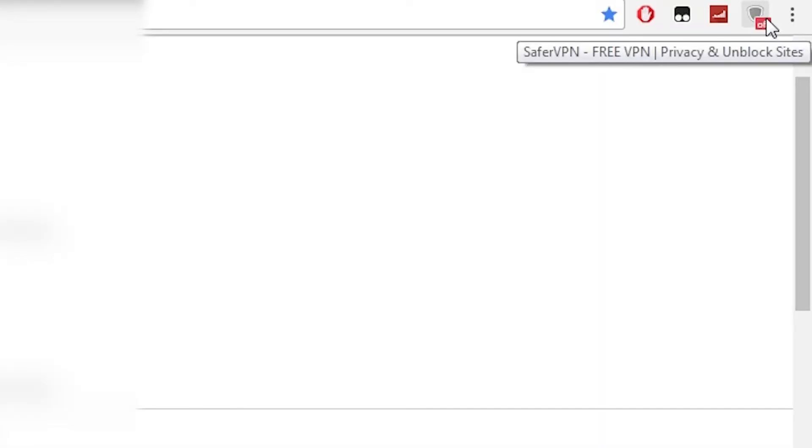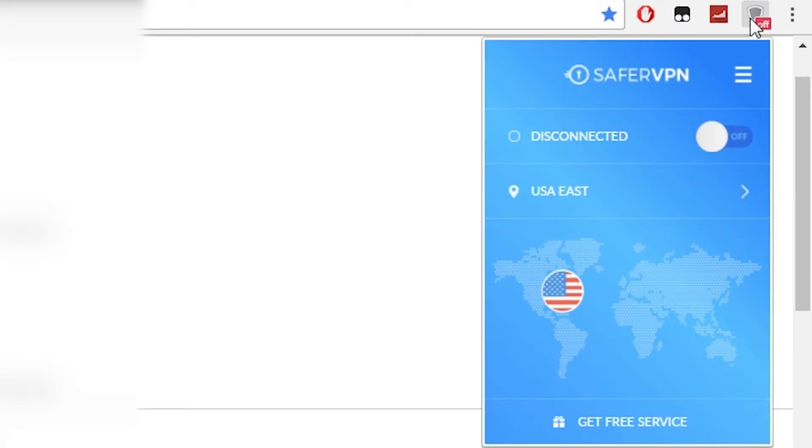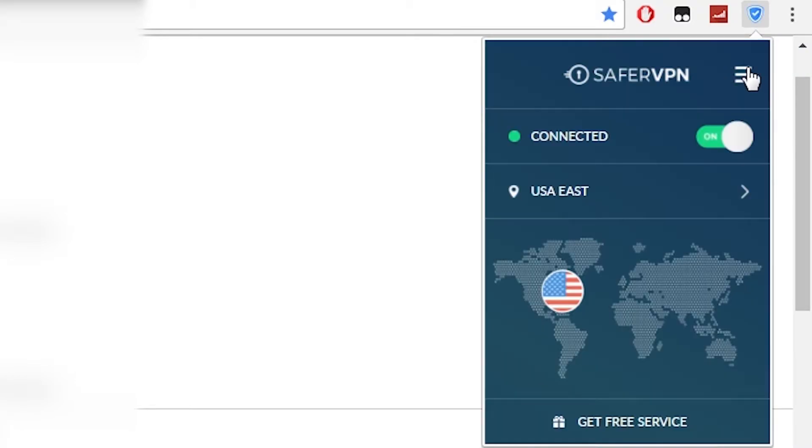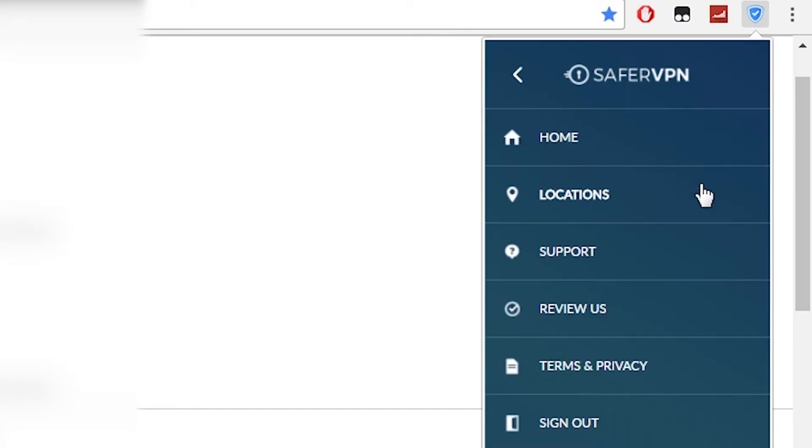To use the web app, click the extension button in the top right, press here to connect and here to choose your server. You can access any options using the tab menu and press here to sign out.